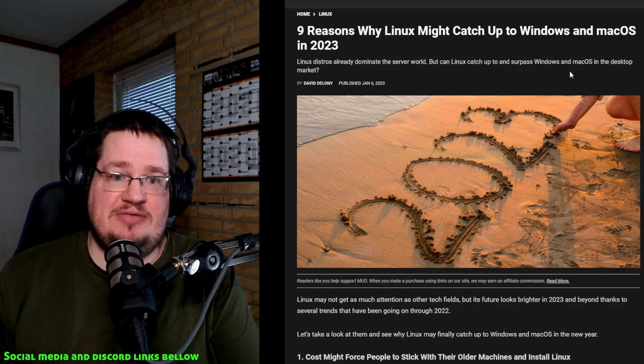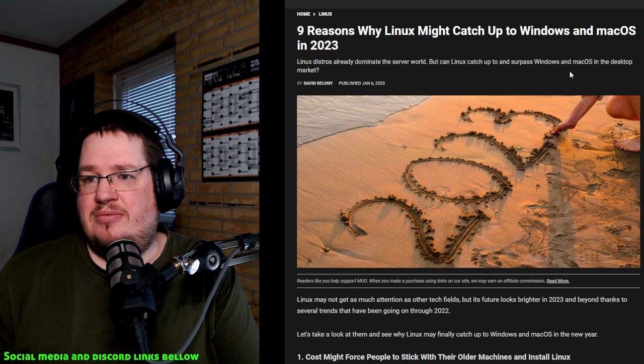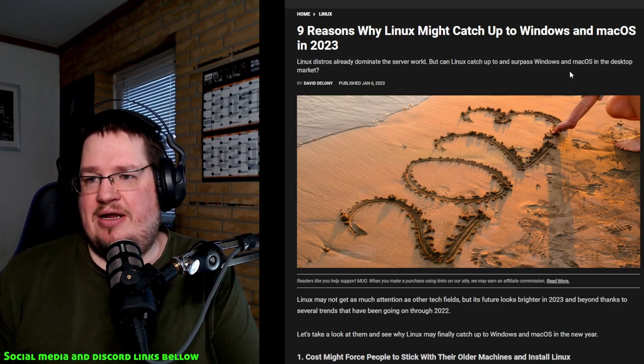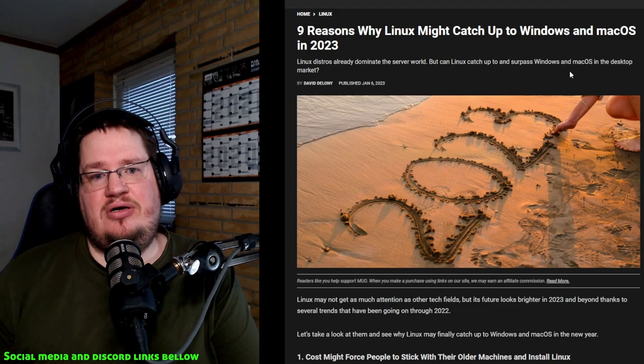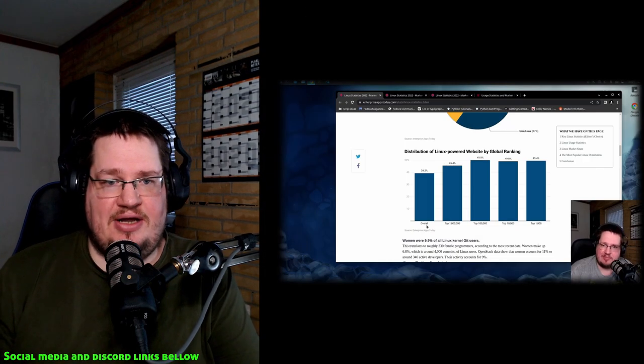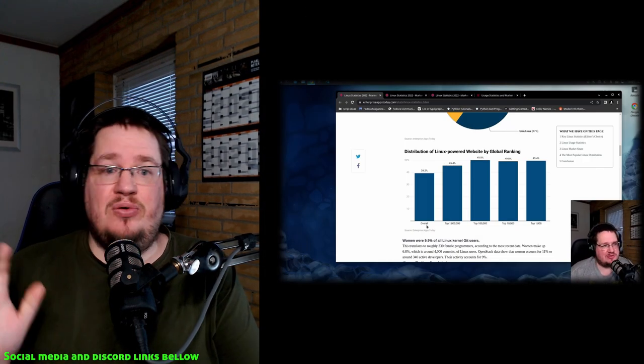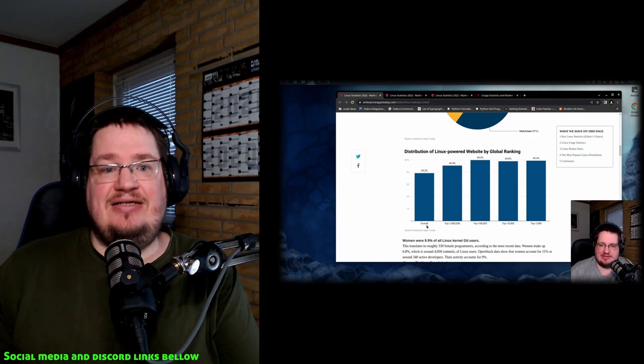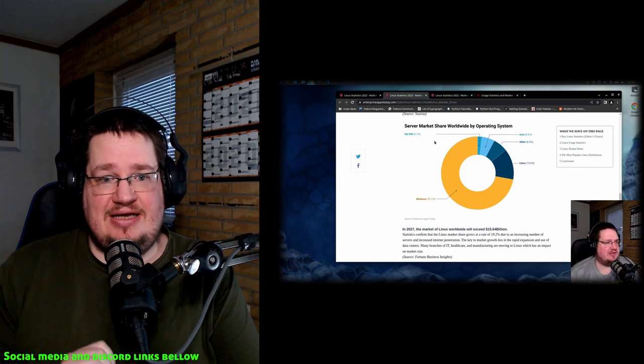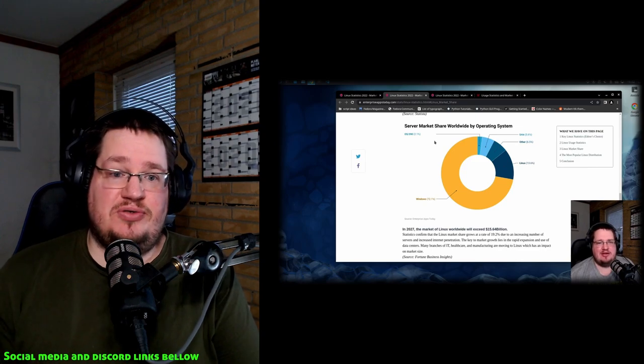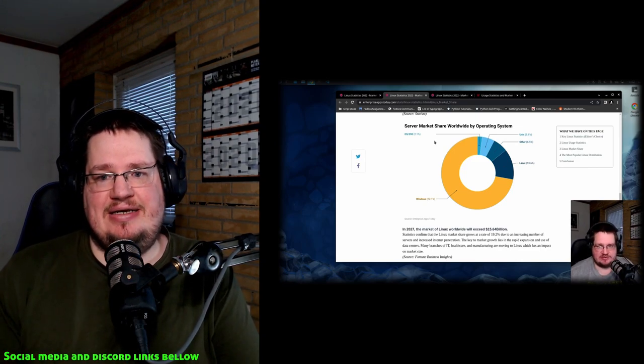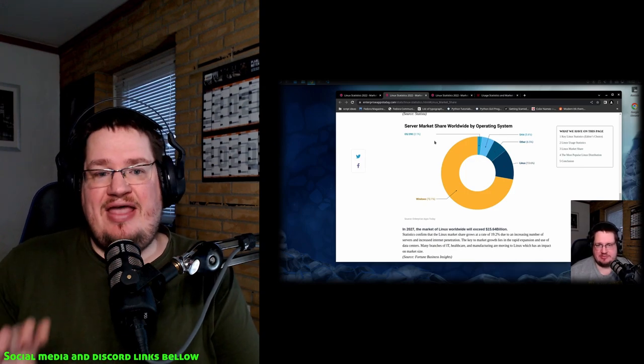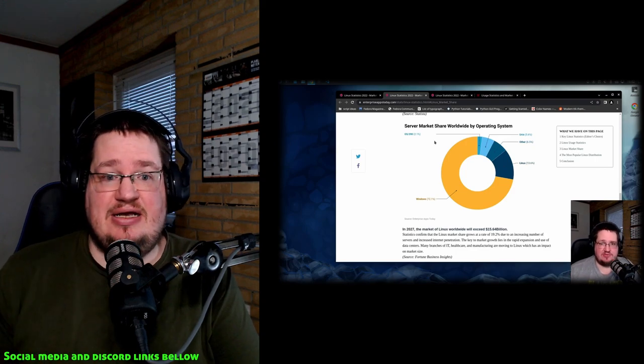Already in the first sentence you can disregard everything this person is saying. Linux distros already dominate the server world. That's not true. According to numbers you can go and find right now, or watch my video, Linux is not 90% of the desktop server market. The biggest place Linux has in the server market is in the web server hosting area.